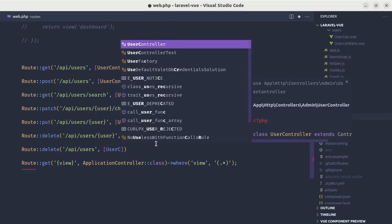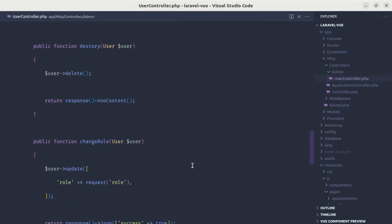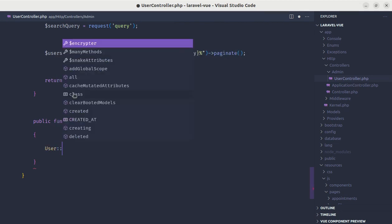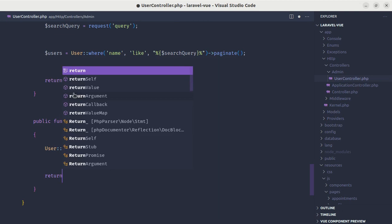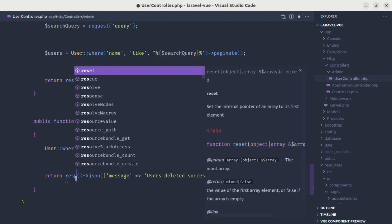Now let's define this endpoint. In the web.php routes file, we add: 'Route::delete("/api/users", [UserController::class, "bulkDelete"])'. In the UserController, let's add the 'bulkDelete' method. Inside it, we do 'User::whereIn("id", $request->ids)->delete()'. Finally, we return a response with the message 'Users deleted successfully'.